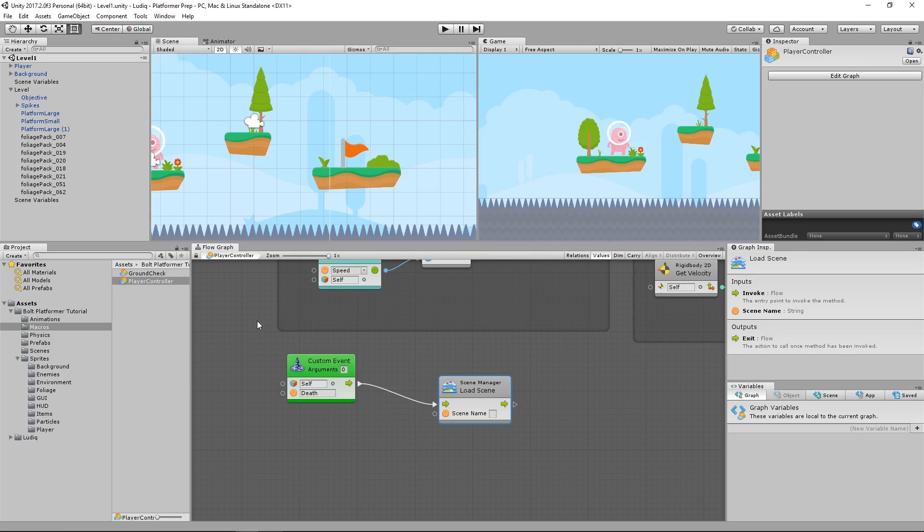But that would only work on level 1. What about if I die on level 4 or level 12? I want to simply reload level 12 and not level 1, right? So one way I can do this is I can grab the current scene's name and then load it based on that.